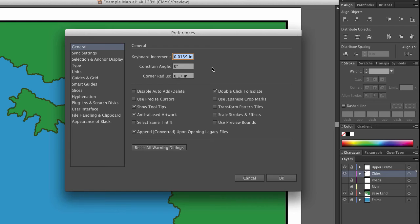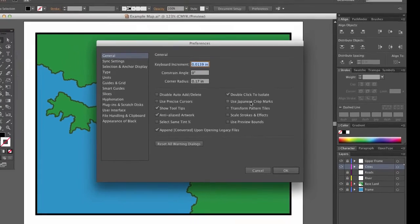If you're working in an environment where the nudge is too much or too little, you can always go to Preferences — Command-K or Control-K on Windows — bring up the Preferences, and change the keyboard increment. That will adjust how much the arrow keys move a selected object and really help you out.